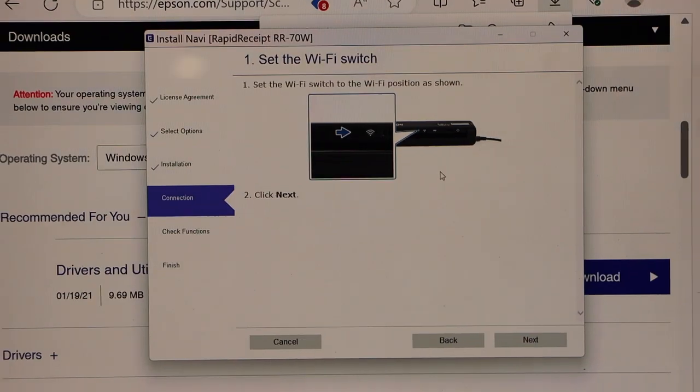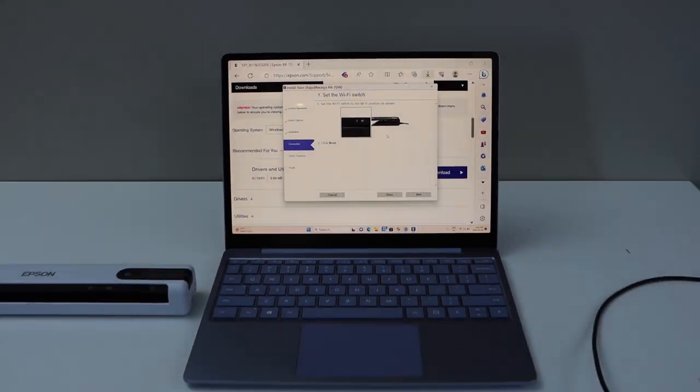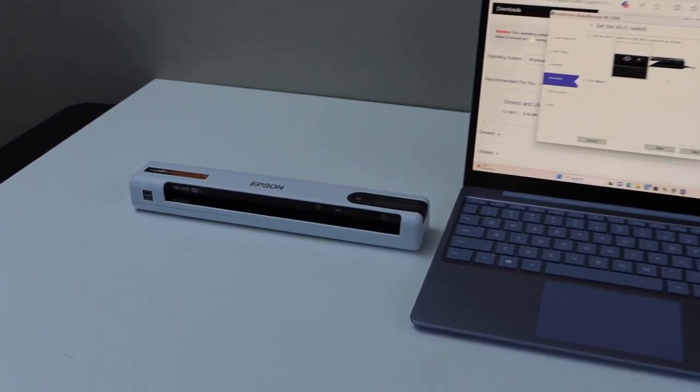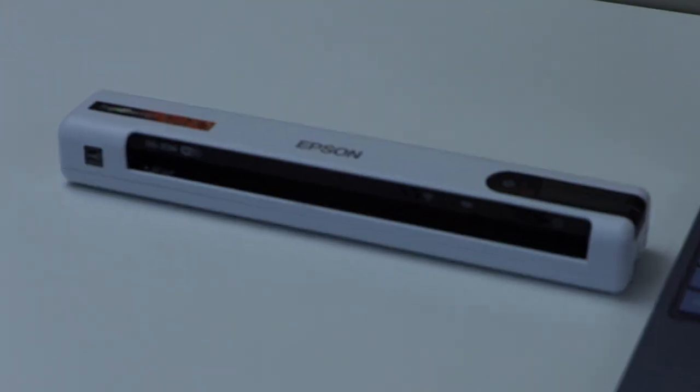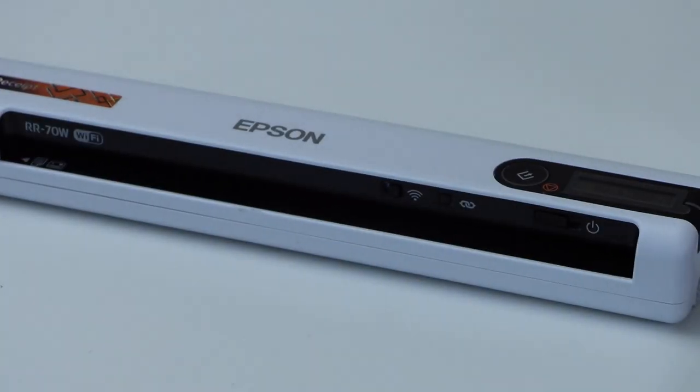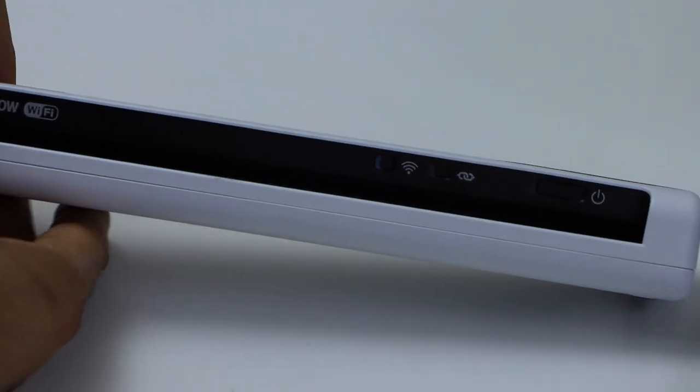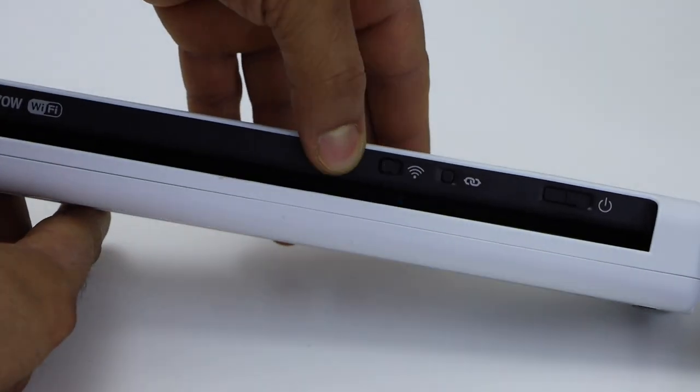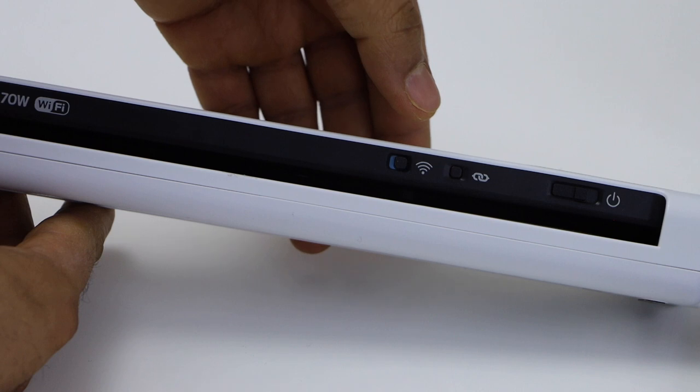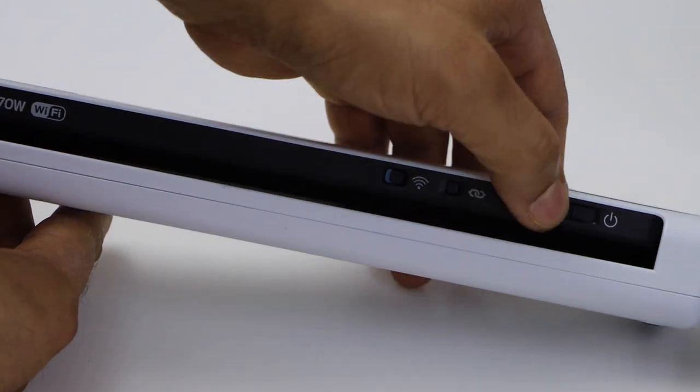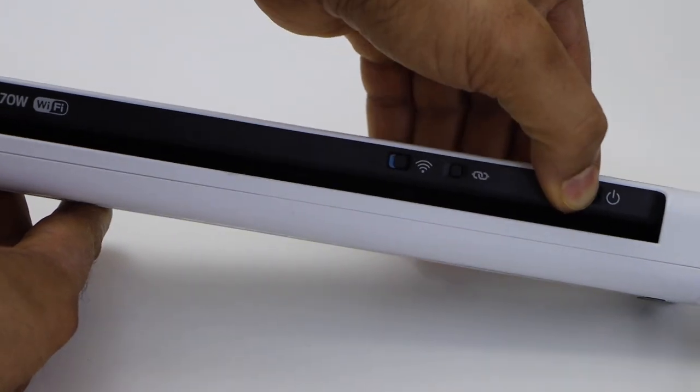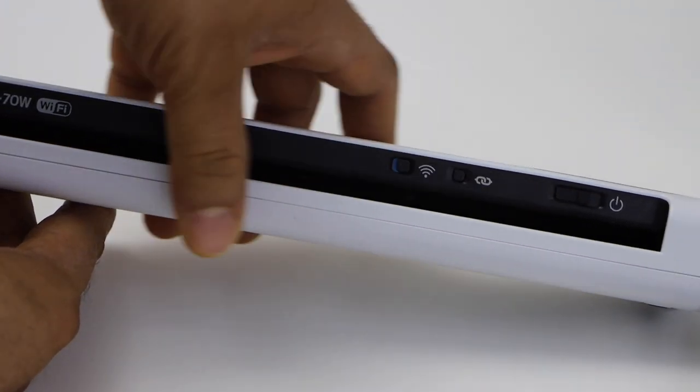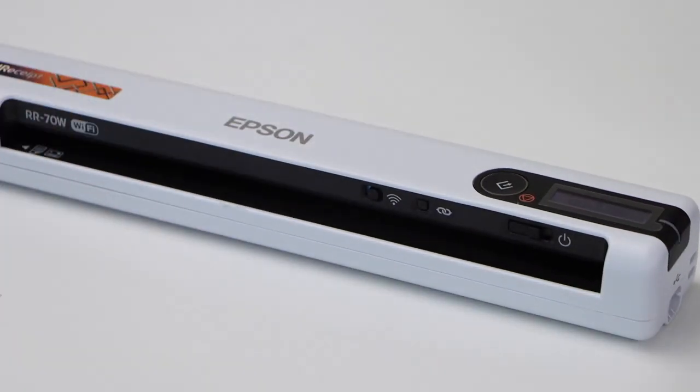Now go to your scanner. We have to move the wireless button to the right-hand side. The wireless button is here with the Wi-Fi on the top. Move it to the right-hand side. And also switch on the scanner. Move the power button to the right-hand side. And the white light will start to flash.